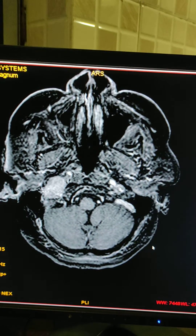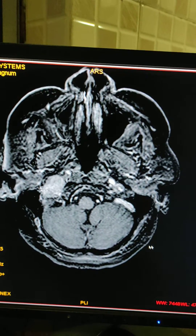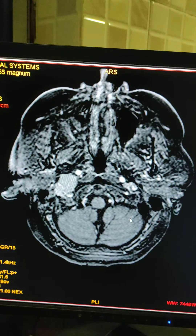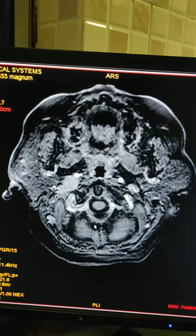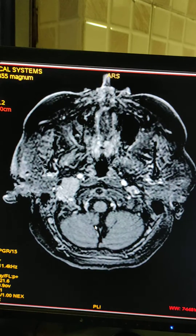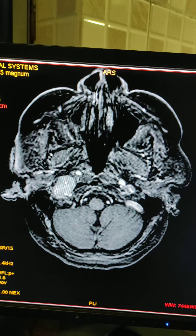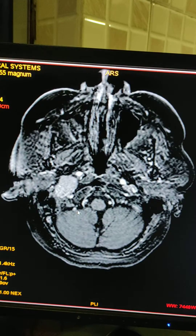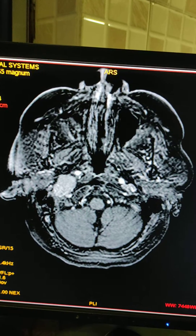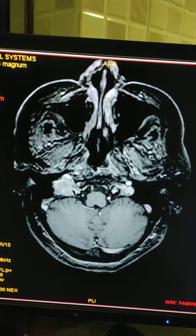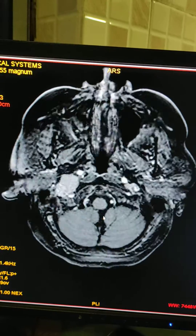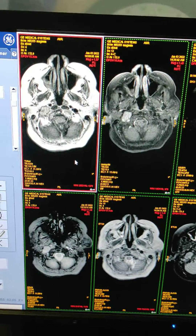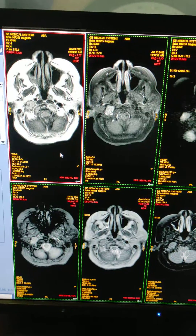Hi friends, this is a case of MRI brain and we have detected a glomus jugulare tumor. You can see this is an enhancing lesion on the right side of the jugular fossa. This is a post-contrast T1 image. We will see other sequences.